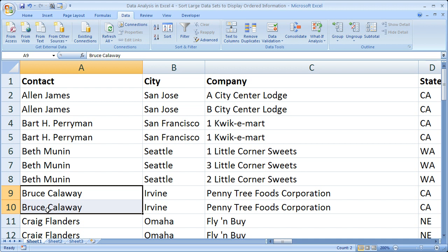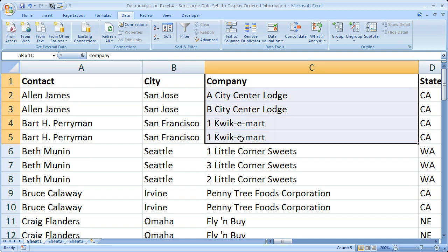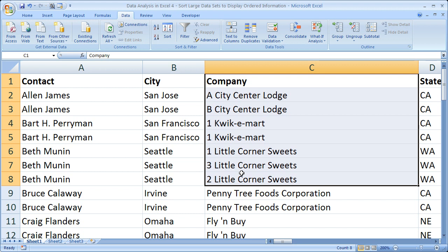That is a basic sort for one column. Now let's sort on some other criteria. I'd like to sort the company column as well. Excel 2007 gives you up to 64 different criteria you can sort on, whereas previous versions limit you to only three — so Excel 2007 is very good in that manner. Let's sort based on company.